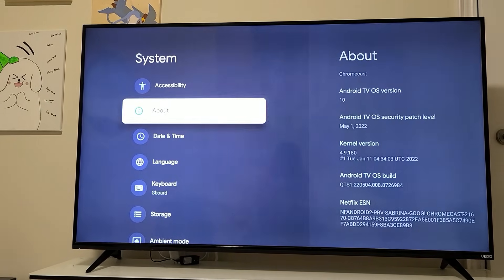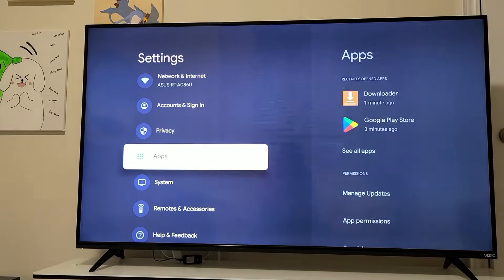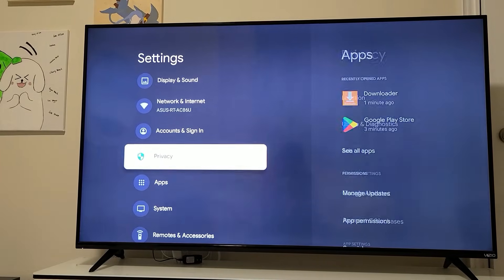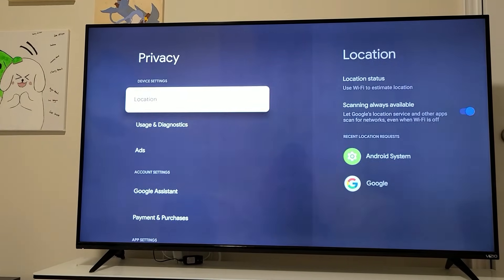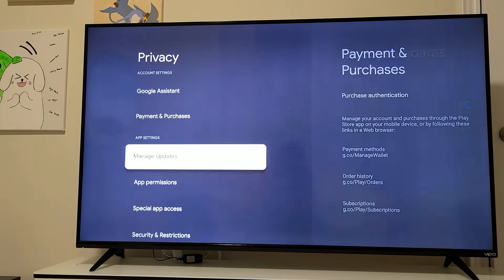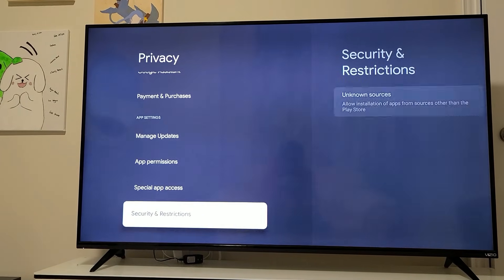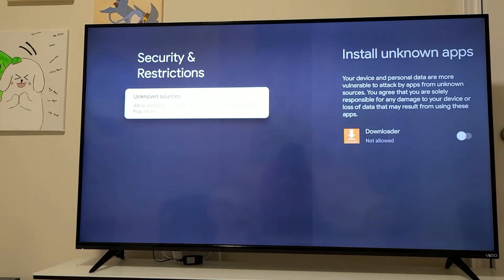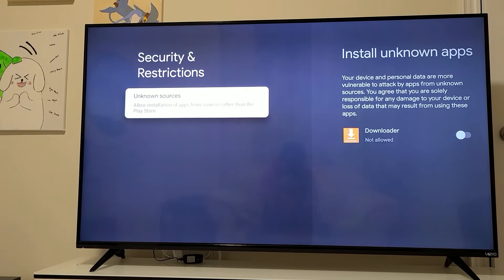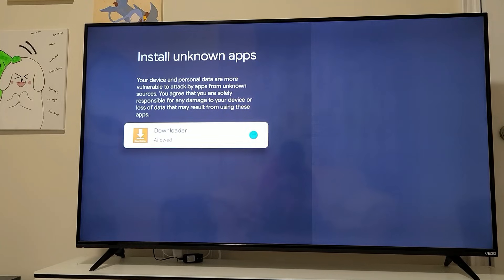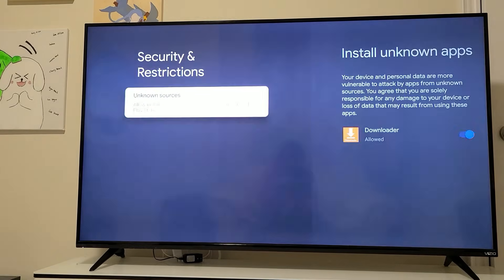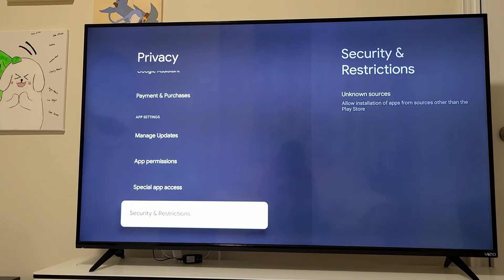Now that developer options is enabled, go back into Privacy, scroll down to Security Restrictions, and you'll now have the option for Unknown Sources. Enable it for the Downloader app, then go back to your home screen.